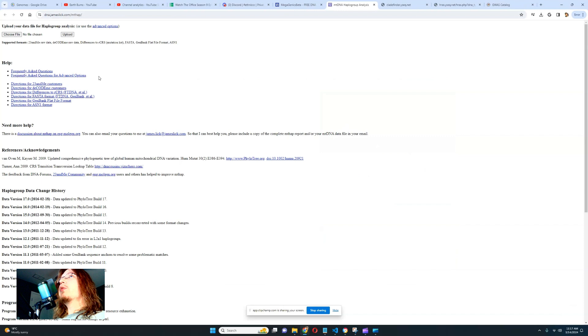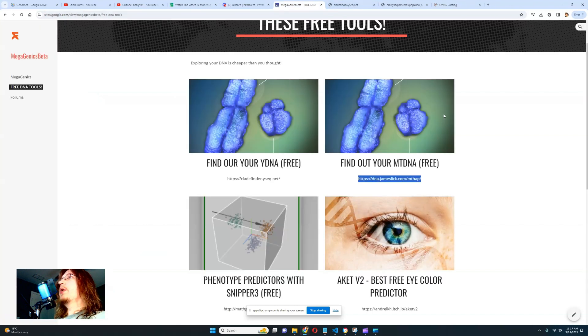It's pretty simple — the same mechanism: you upload the file, click upload, wait a couple of seconds, and you'll get a report on your mitochondrial lineage. Pretty simple, pretty good stuff.